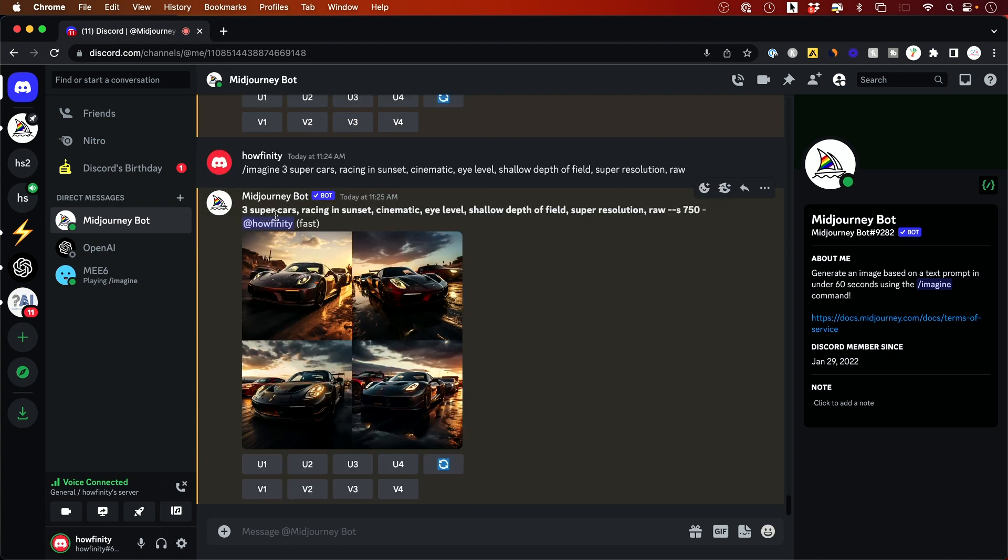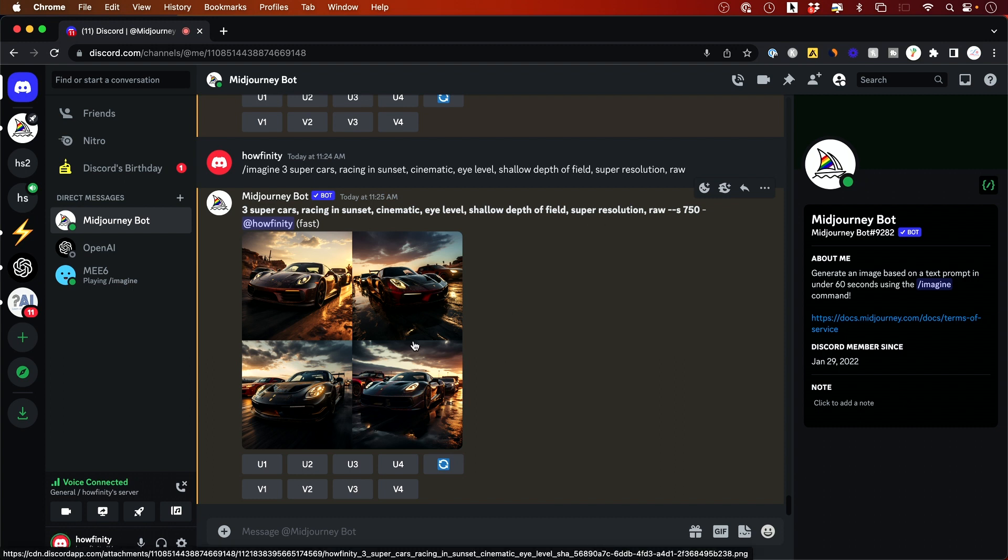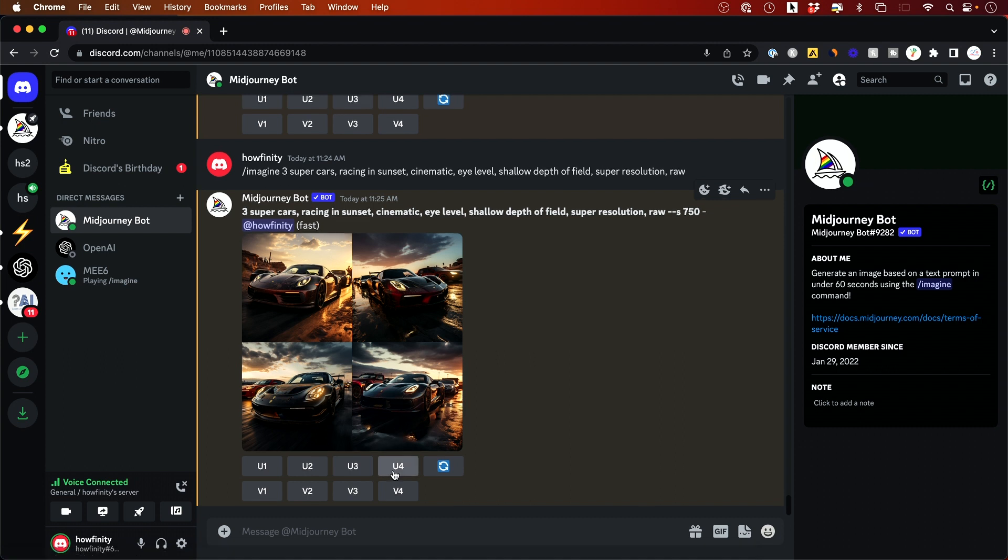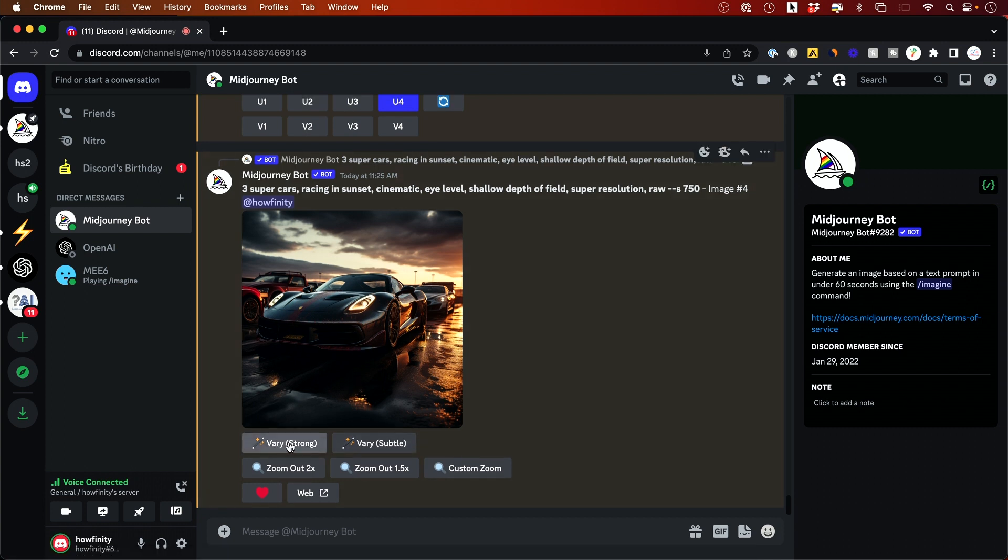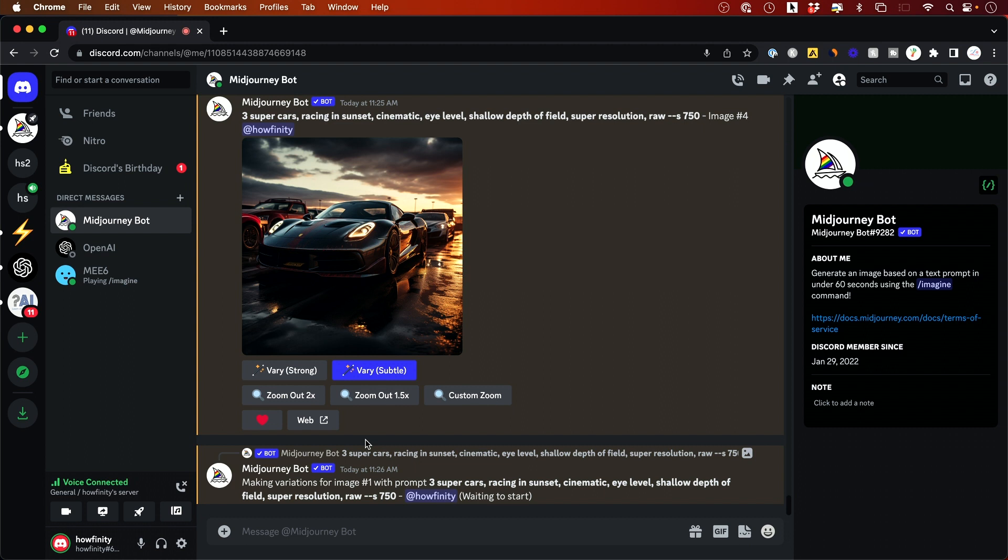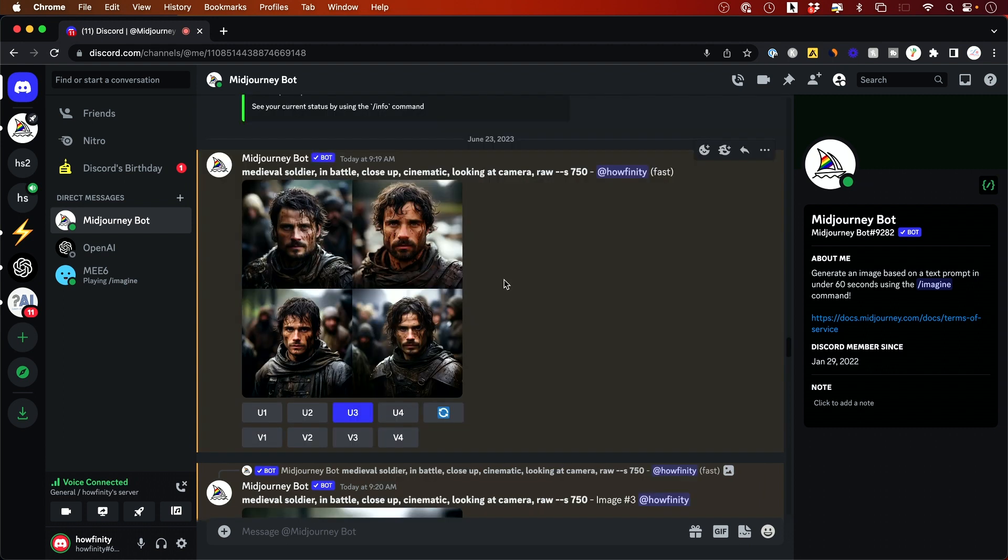So my first prompt was three supercars racing in sunset cinematic eye level shallow depth fulfilled super resolution raw and these are the four different options I got. So now I'm just going to upscale this number four here. I'm going to press up res and now these are the two different variation options that you could get when you up res an image. The strong one basically gives you wide different varieties. The subtle one is really nice because it just changes it slightly so they all still kind of look the same.